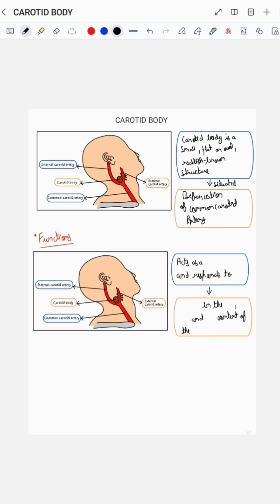This carotid body acts as a chemoreceptor and it responds to the changes in the oxygen, carbon dioxide and pH content of the blood.